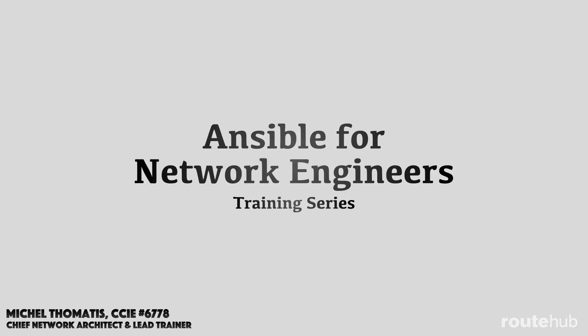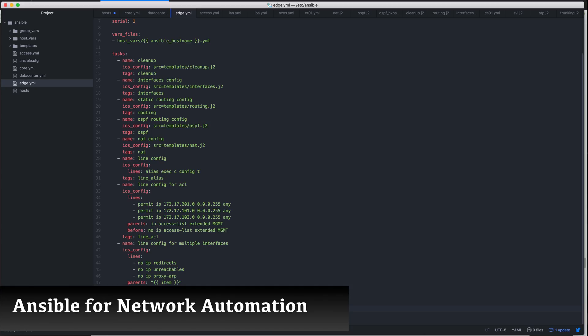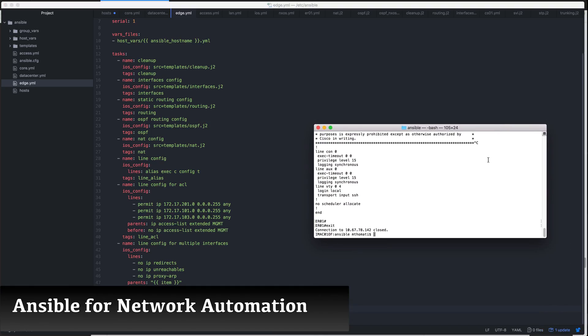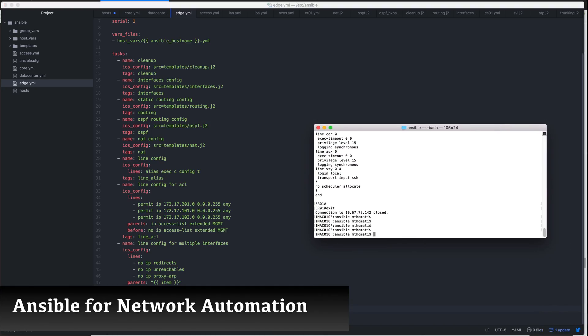Hello, networkers. I'm proud to announce the release of our new training series, Ansible for Network Engineers. In this training course, you will learn how to set up Ansible for network automation step by step.